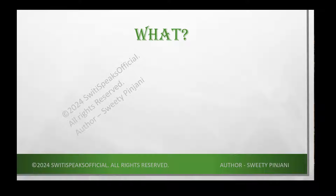Hello everyone, welcome to Sweetie Speaks official YouTube channel. This is the SystemVerilog Essential series, where we are going to learn very important SystemVerilog concepts, especially the ones with which people get confused and find very difficult to understand — the ones which are seriously very important for a person who wants to learn SystemVerilog in depth.